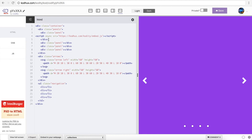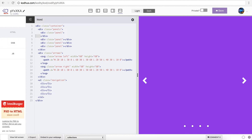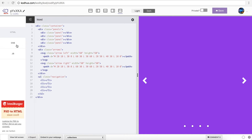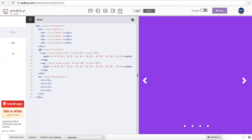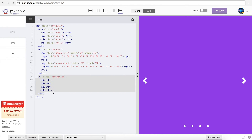Just to go over an overview: we have a container and then we have a panels div, including our panels. As you can see, we have four panels defined in the CSS and we gave them different colors. Going back, we have a div with our arrows control — one for right, one for left. Each of them is an SVG with the path that we generated in the first tutorial.